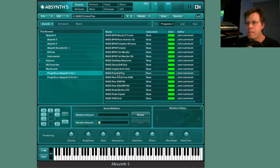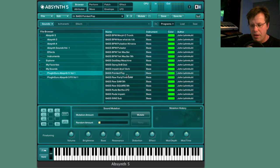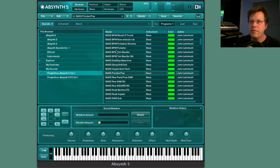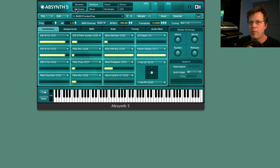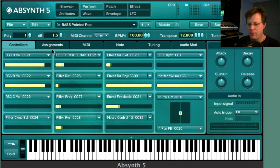Let's start with a bass patch. We'll start with basses because there's not a lot of great basses in the factory voicing. 'Pointed Pop' is a cool bass sound, but what's even more exciting is going to the performance controllers page — just by moving two sliders you can totally transform this patch.